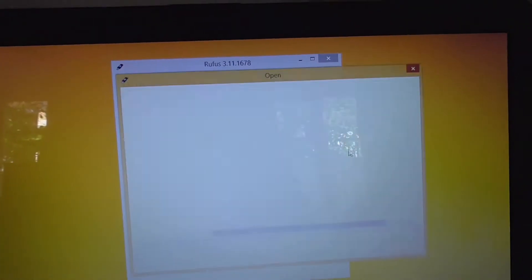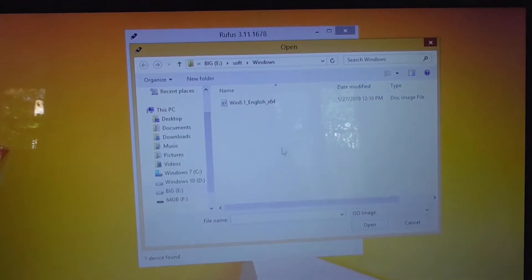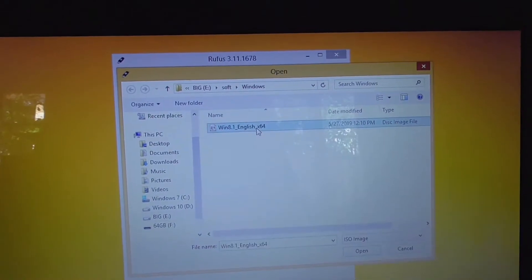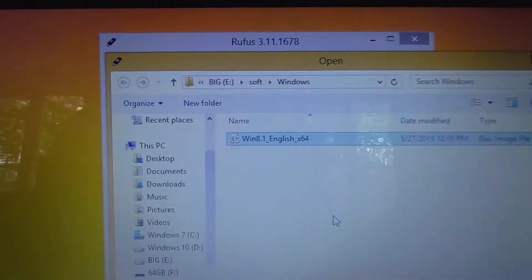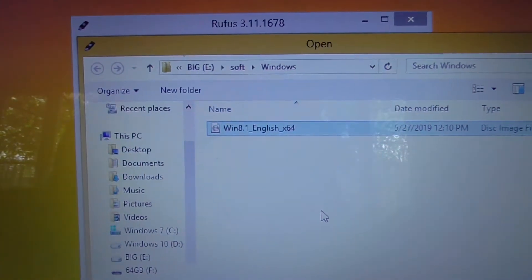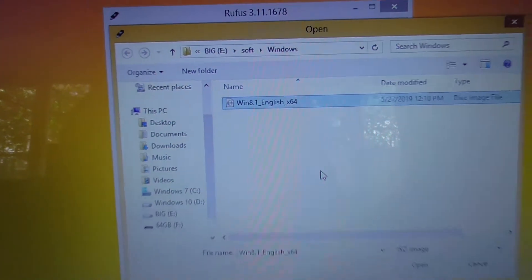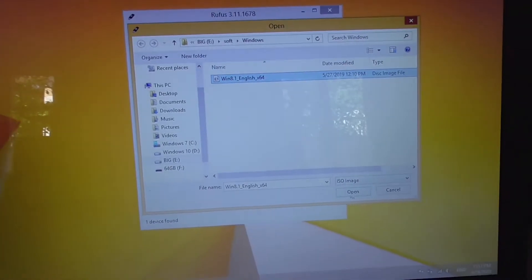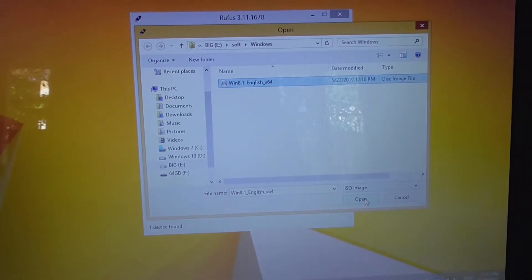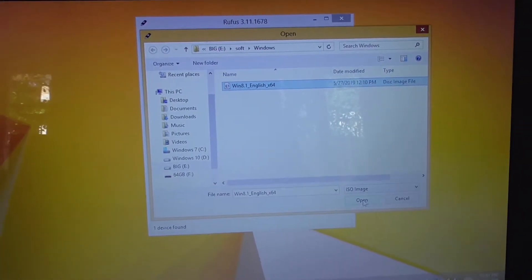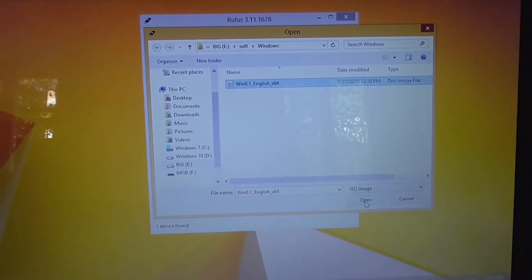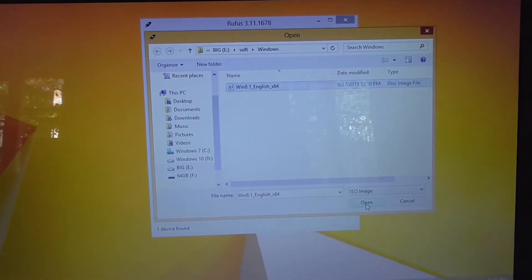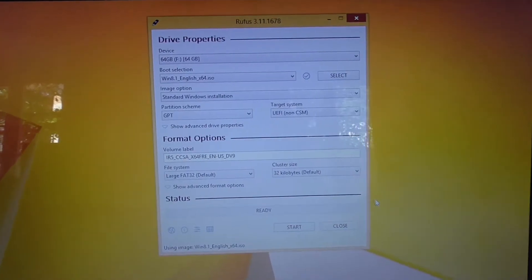Let's select that ISO image of Windows 8.1. It has to be 64-bit in order to work with UEFI systems. So Windows 8.1 64-bit works, Windows 7 does not work, at least it did not work for me.